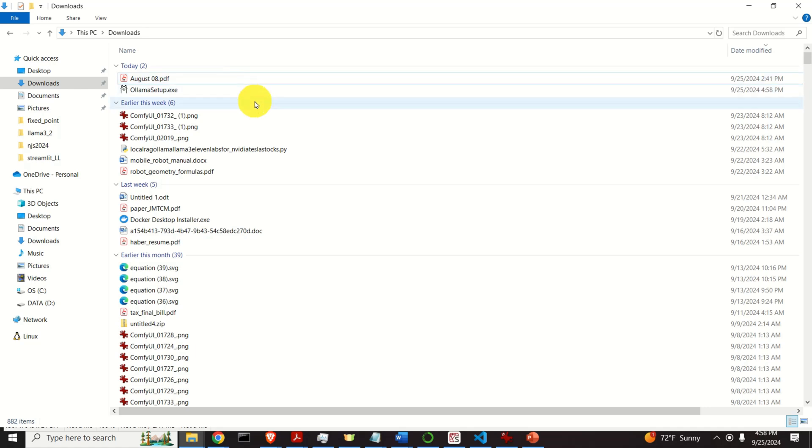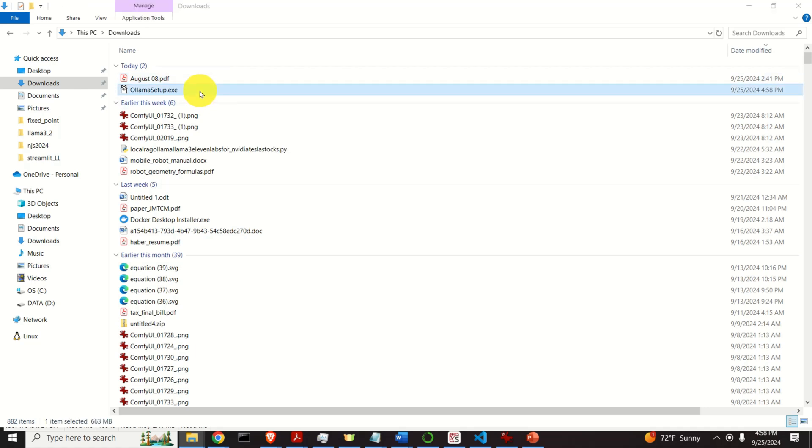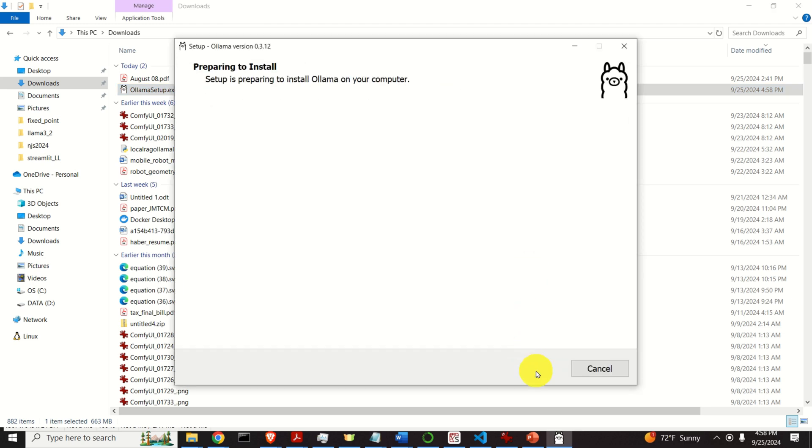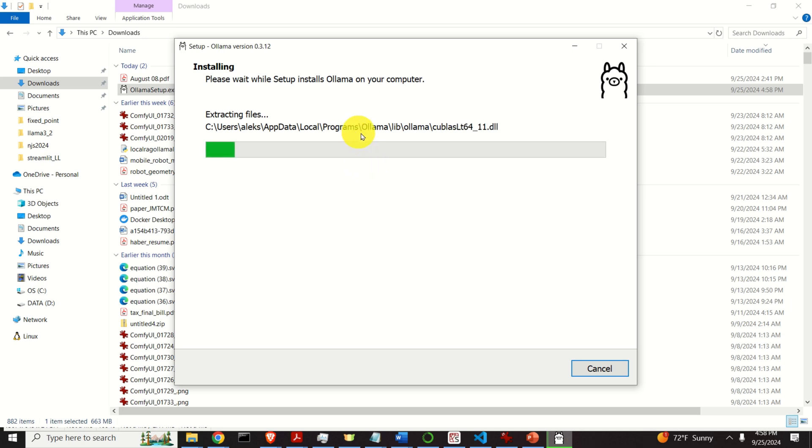To install Ollama, go to the Downloads folder and double click over here. And this will start the installer. Then click on Install and the installation process will start. Again, it's going to take maybe 30 seconds to 1 minute to install Ollama. So be patient.